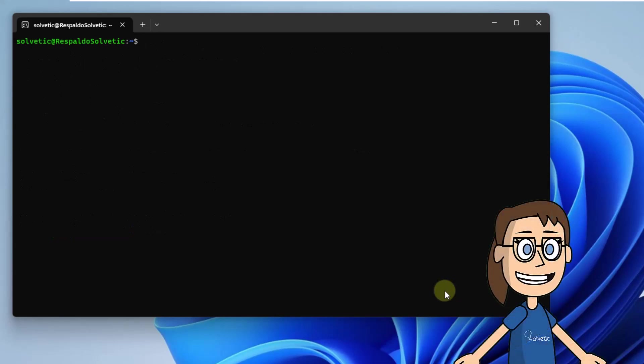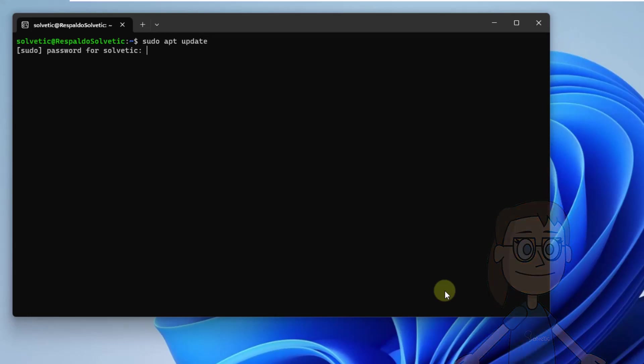Now update the system. Run the command sudo apt update. Press enter and then enter the password.